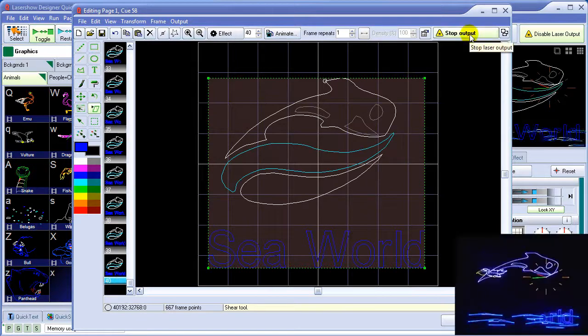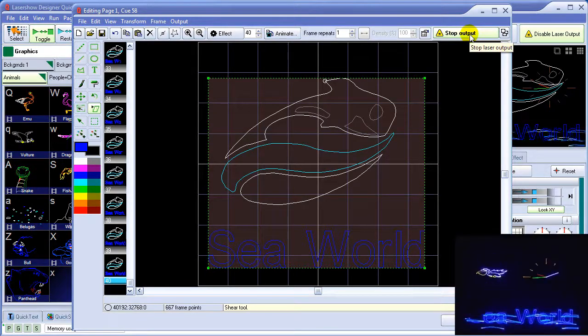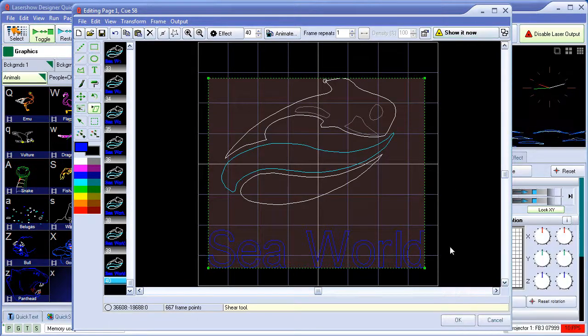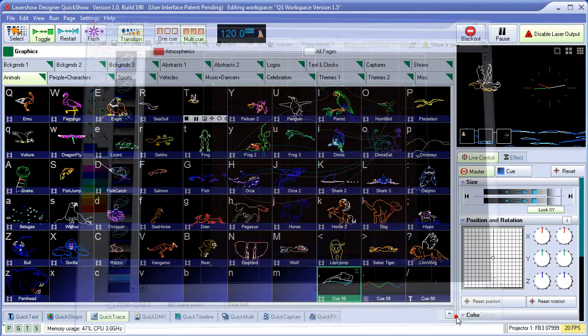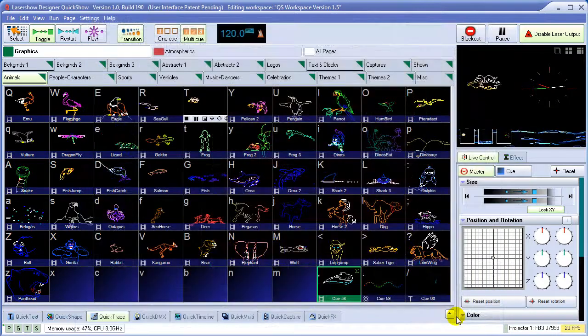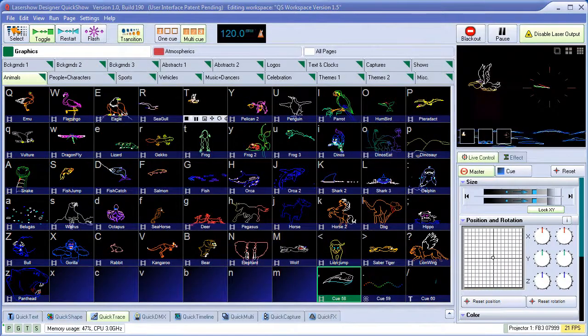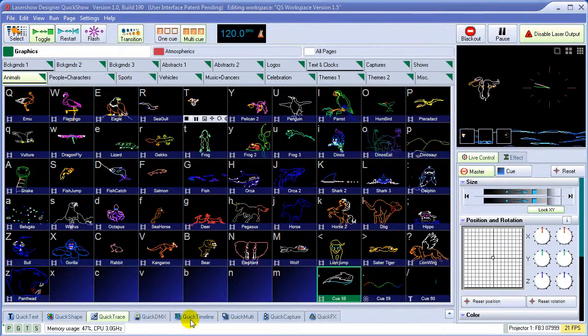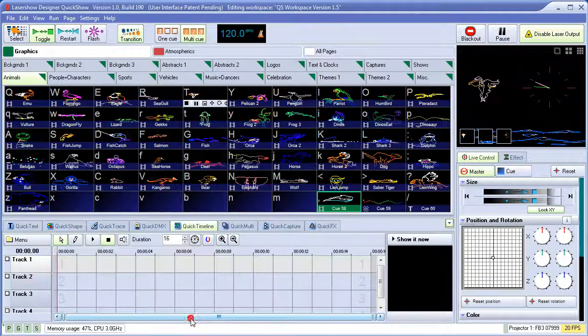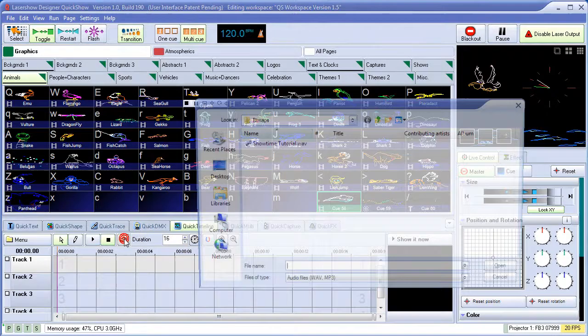And we can either show it now, or click OK to save it in the cue. QuickShow is not only for live control, but it also includes a full-featured timeline-based show creation system.